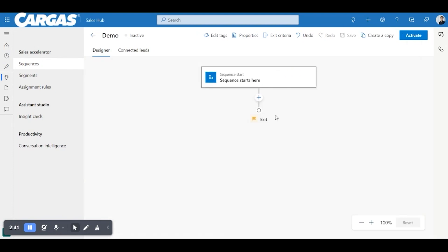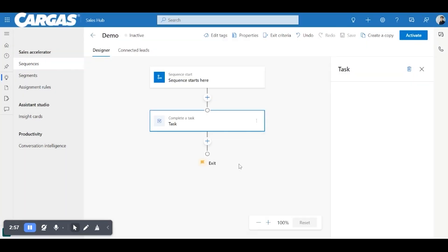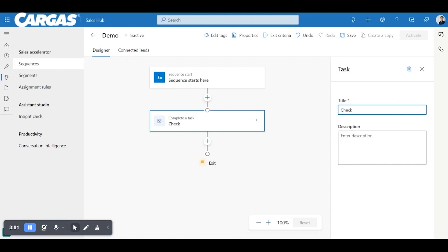So I'm looking at designer. We're going to build out a simple, pretty rudimentary sales process, sales outreach process. So first, I'm just going to click the plus button and you'll see a bunch of options here.